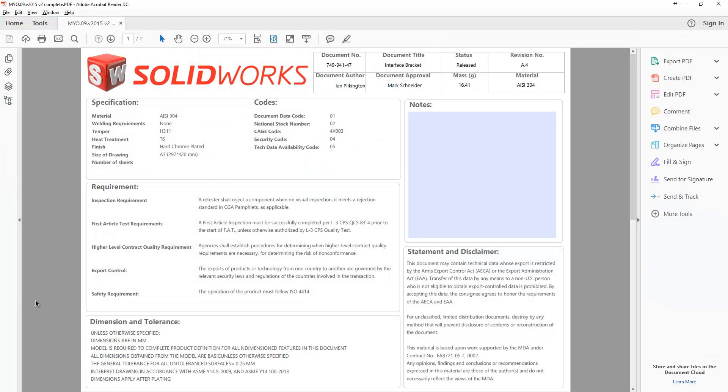Okay so these behave fairly similarly to your drawing template. So on there you can have notes that reference custom properties saved with your part. So you can see here we have got a document title, the material and so on listed here. All reading from the part itself.